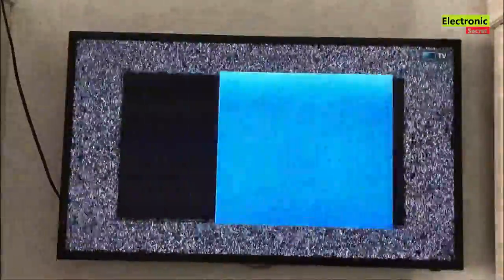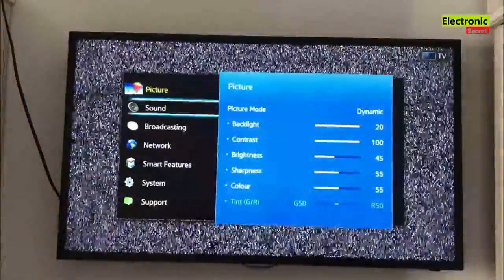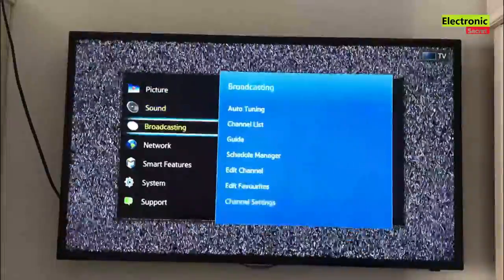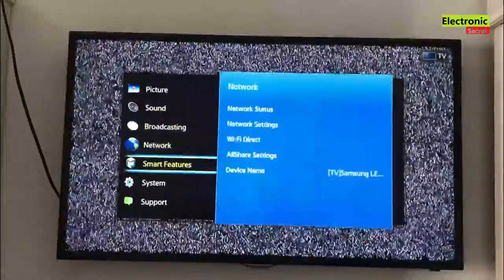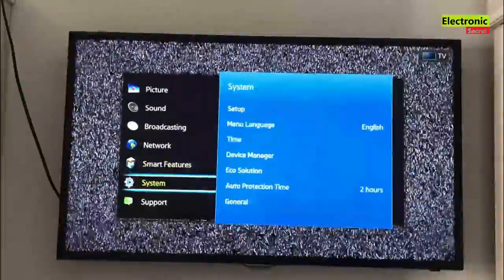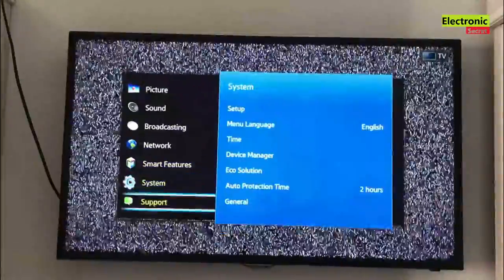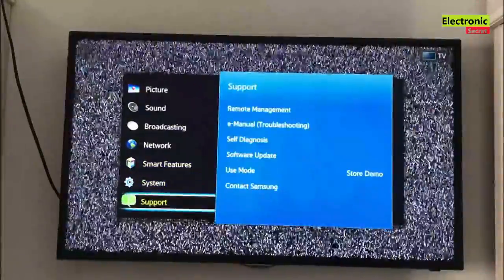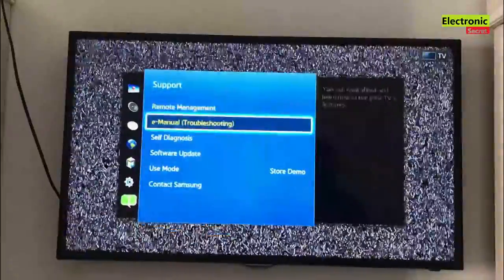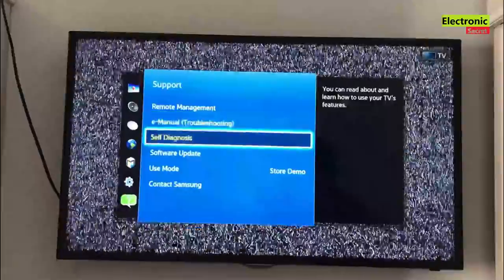But you don't need this in home, so you should love to turn this off. To do this, simply press menu from the remote. Then scroll down to the support option. Go to use mode in the drop down menu.